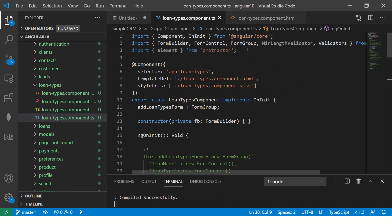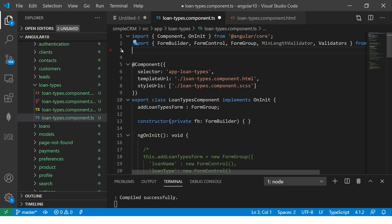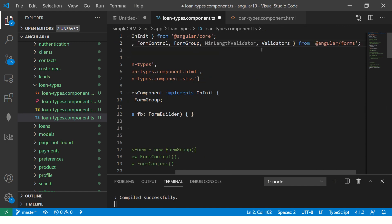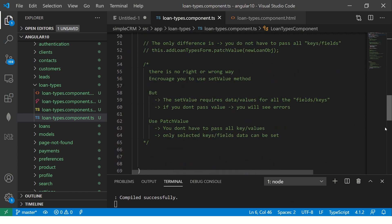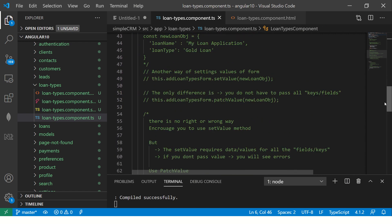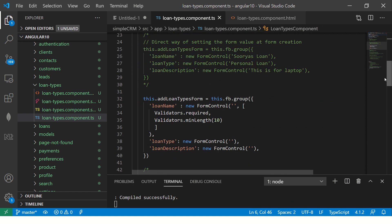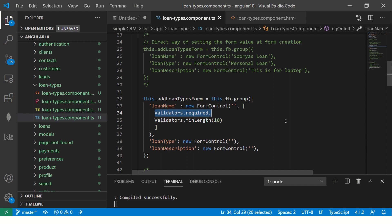And finally, in the validation, we are writing validators dot required. That means this is required field. And then we are also saying validators dot min length for this particular form control.